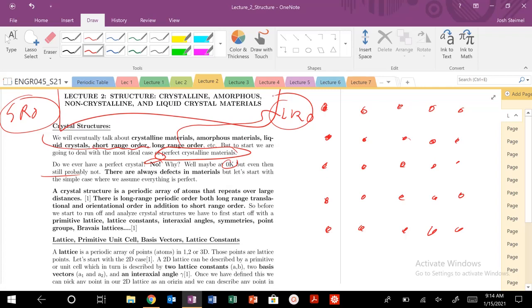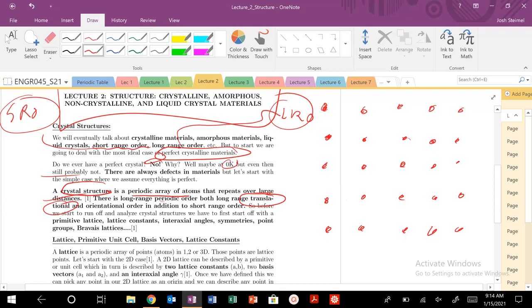So just to review or give some definitions. A crystal structure is a periodic array of atoms that repeats over large distances. So there's both long-range periodic order translationally. When I mean translation, we mean that if I take a point here, I could translate with some vector, some length. For example, A, this is going to be 2A. I know where the next atom is going to be translationally.